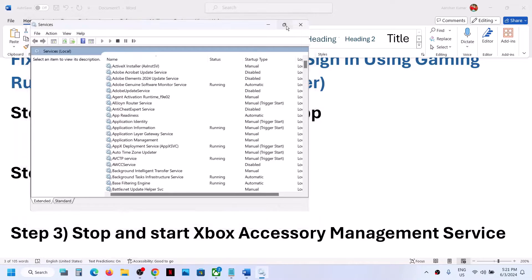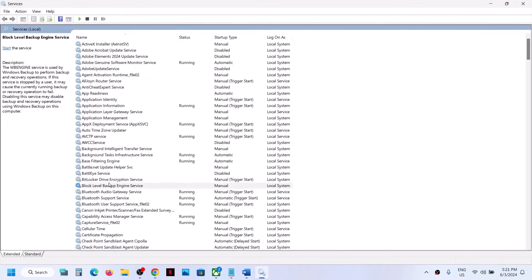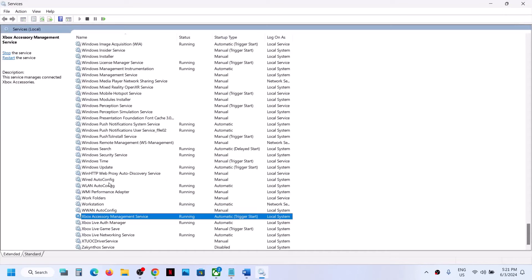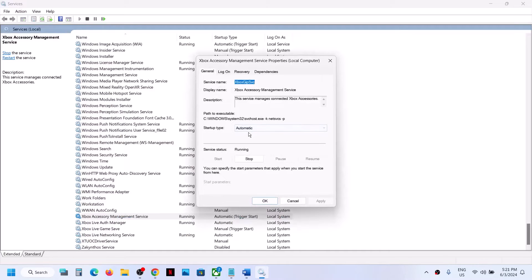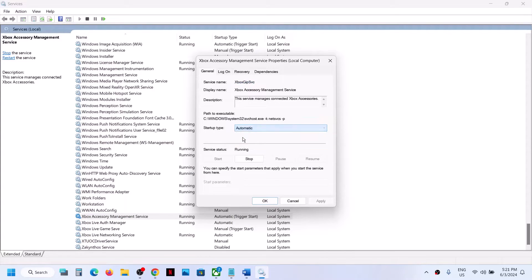At the end of the list you will see all the Xbox services. Find Xbox Accessories Management Service, make a double click, and set it to Automatic — if it is set to Manual or Disabled, set it to Automatic. Click Apply, then click Start if highlighted, and then click OK.